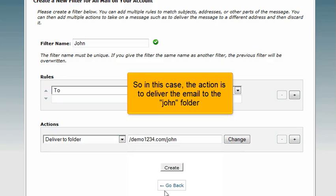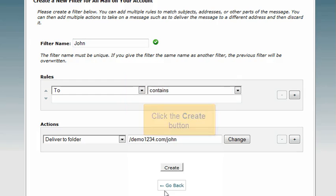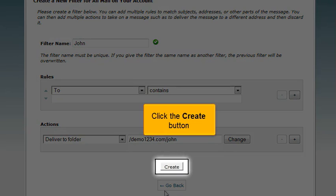So in this case, the action is to deliver the email to the John folder. Click the create button.